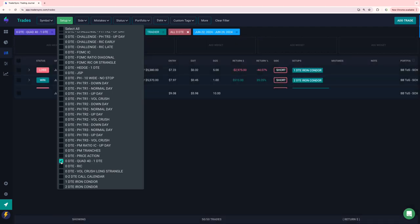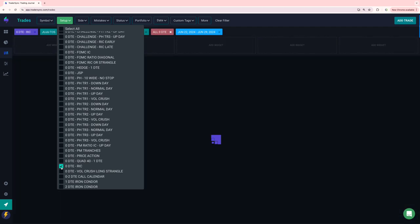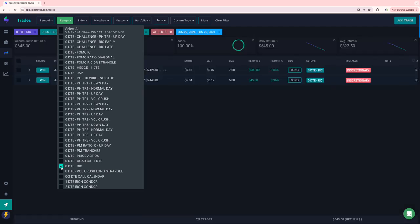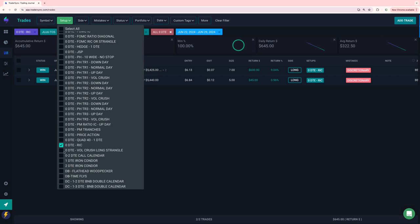Quad 40 had a big loser on Friday, two small winners. So minus 2K on those had a couple of discretionary Ricks, one winner, 600, one small winner, 45.